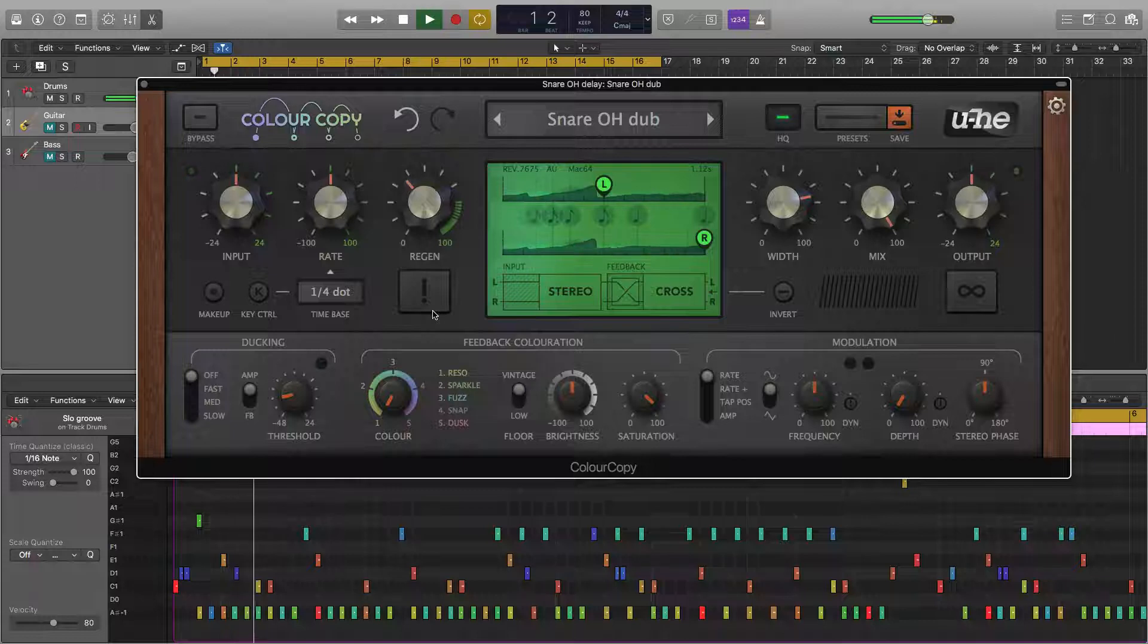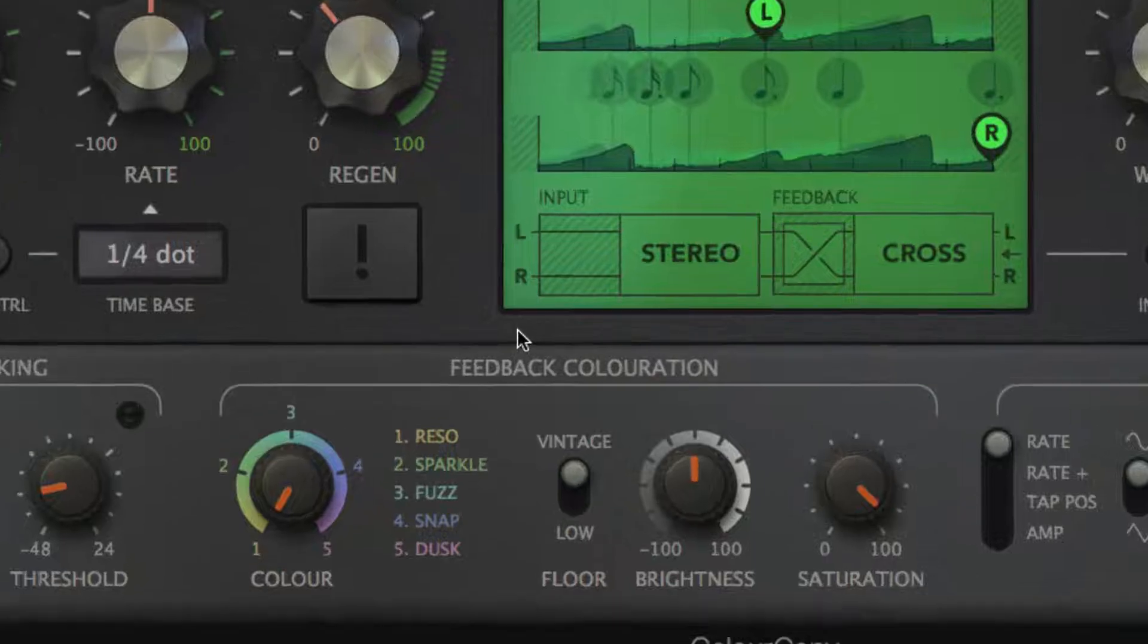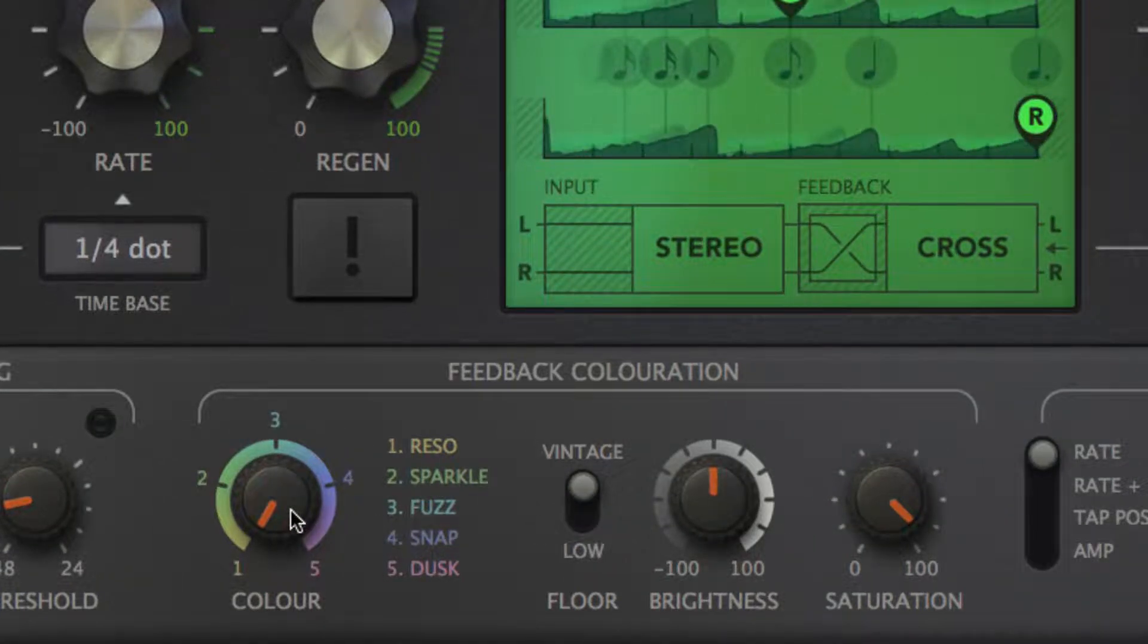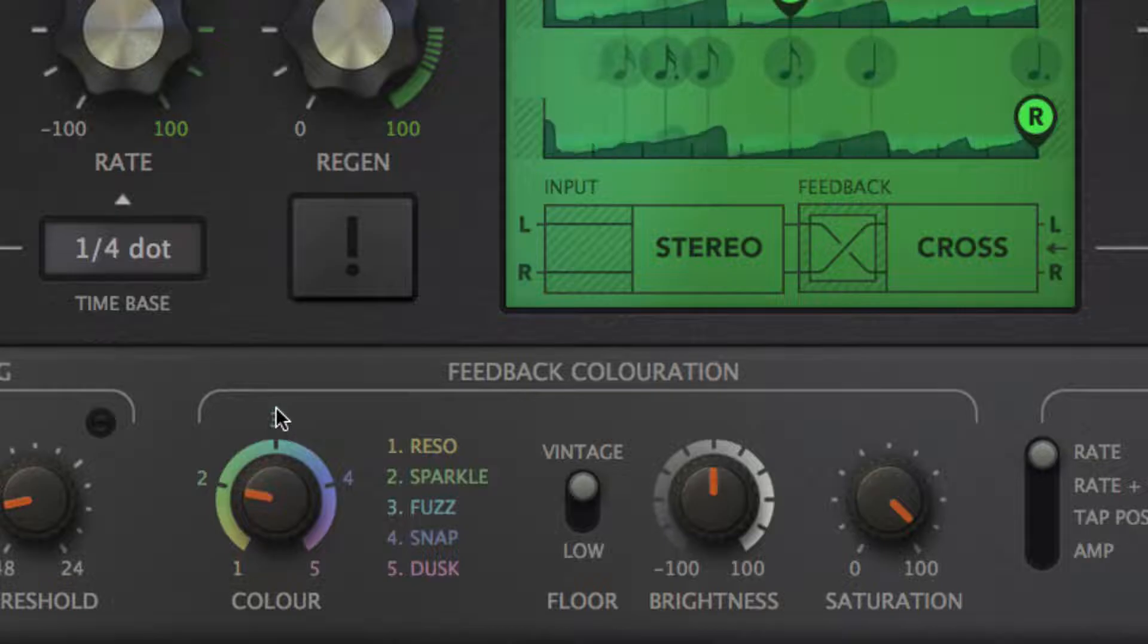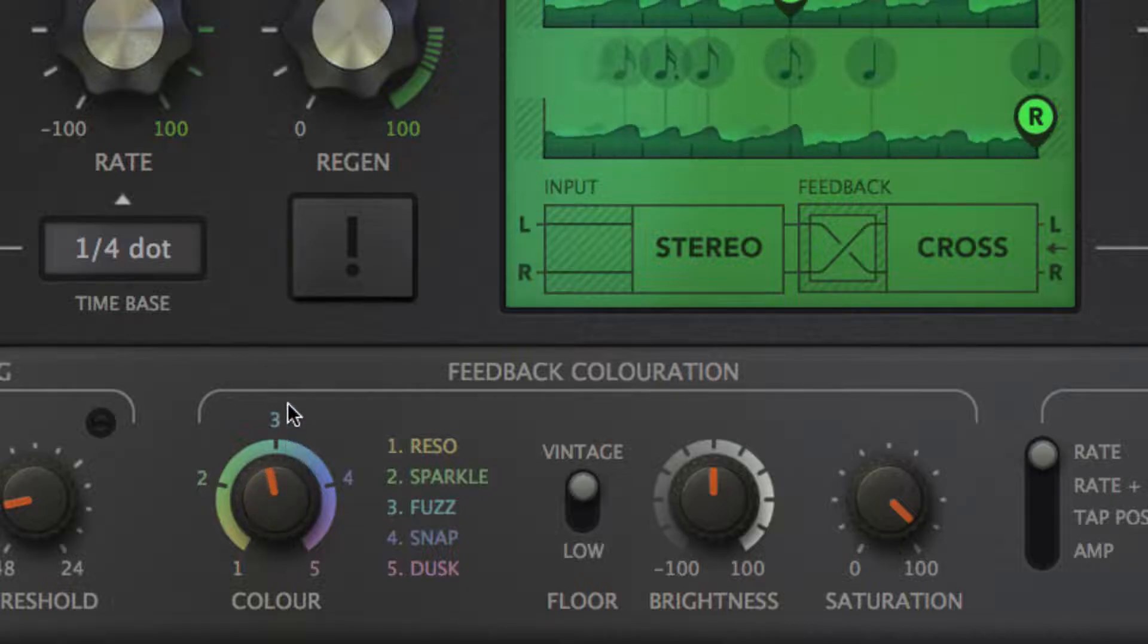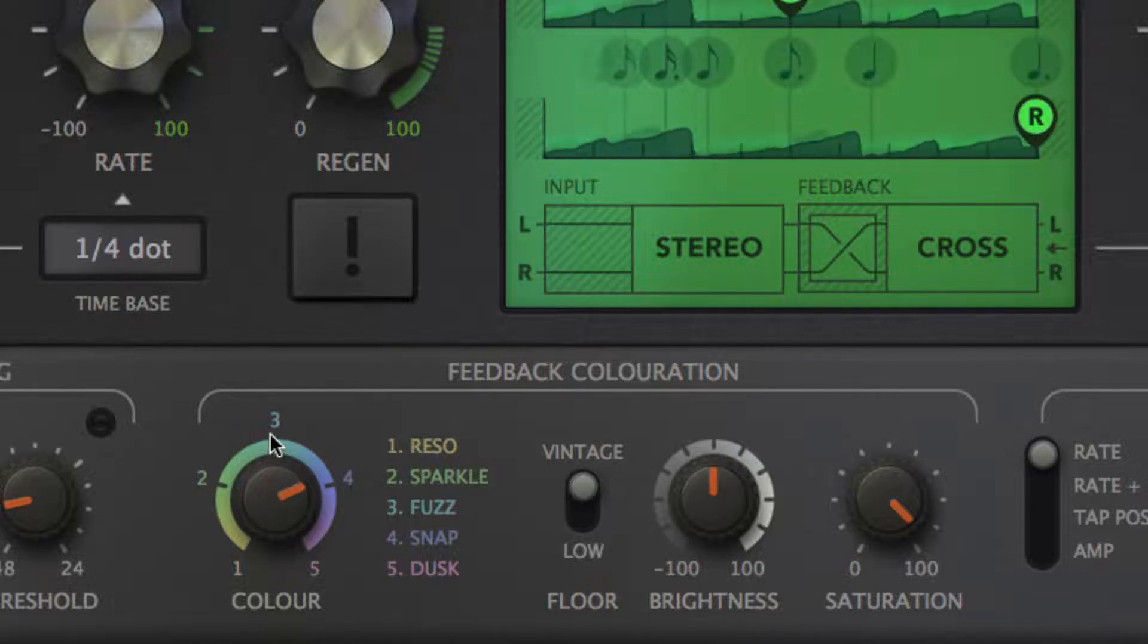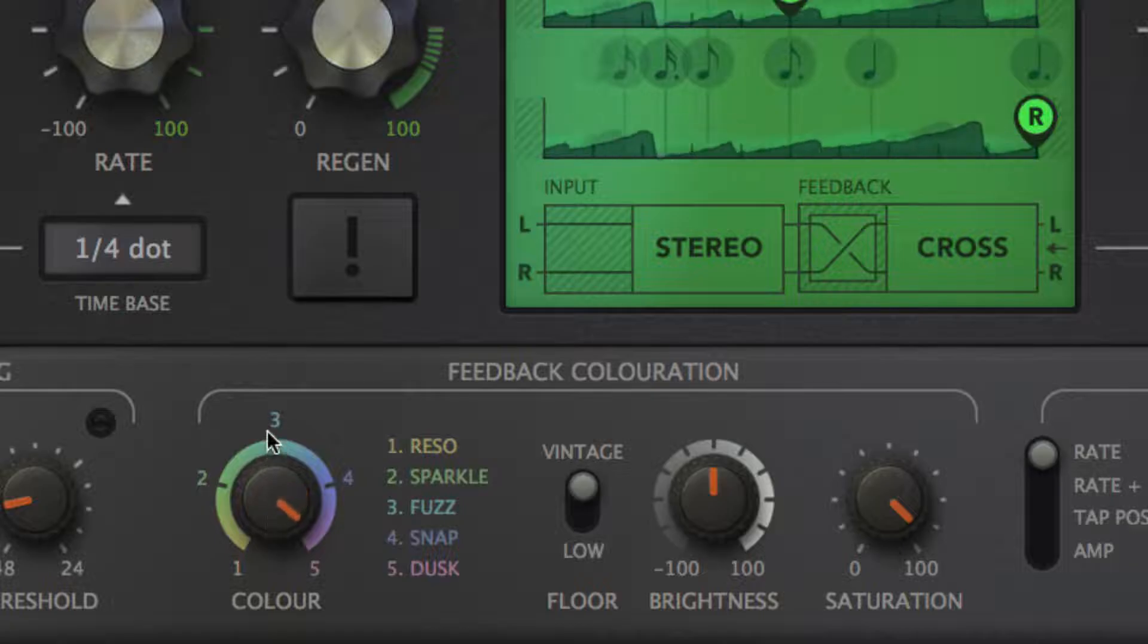The feedback coloration section applies under the hood distortion, filtering, and dynamics processing to the feedback circuit to imbue the sound with five types of saturation. The color knob morphs continuously between them, from the politely filtered reso and bright sparkle, through the heavily filtered fuzz and transient emphasizing snap, to the dark bottom heavy dusk.